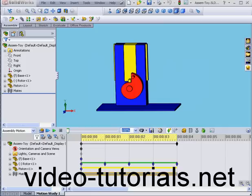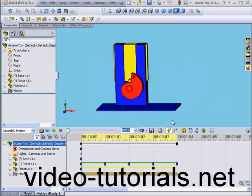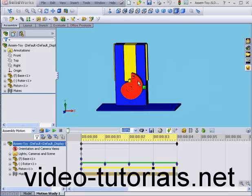Welcome to our tutorial on using angular mates. We're going to pick up where we left off in our previous tutorial with the toy. In this tutorial, I'm going to use angular mates instead of distance mates to rotate the rotor.